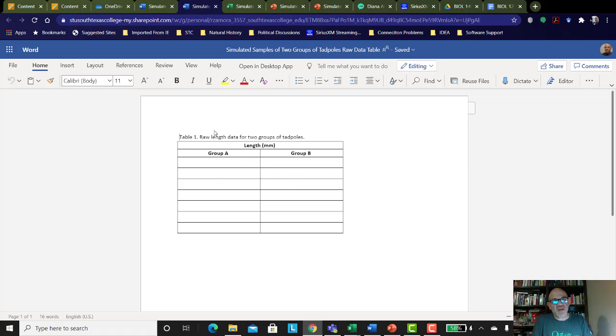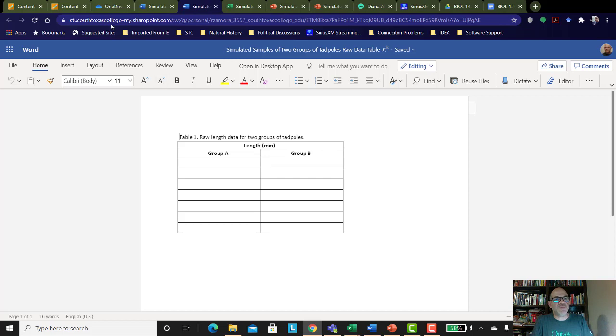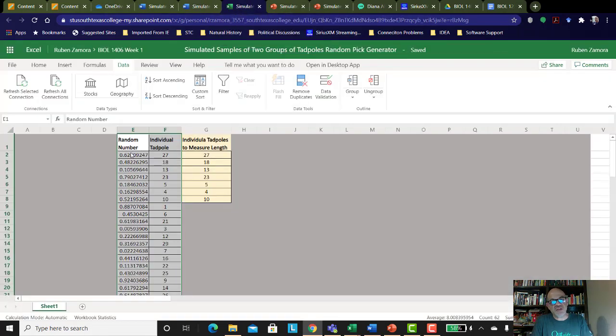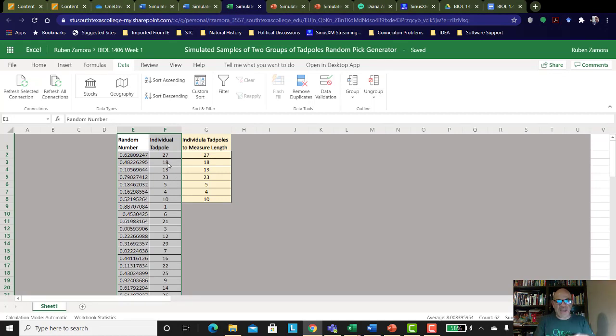From there, once you're done with that, then you're going to move on to the next video for the calculation of the mean and standard deviation. So make sure you use this spreadsheet to get your random samples. And that's how you do this part of the lab simulation.